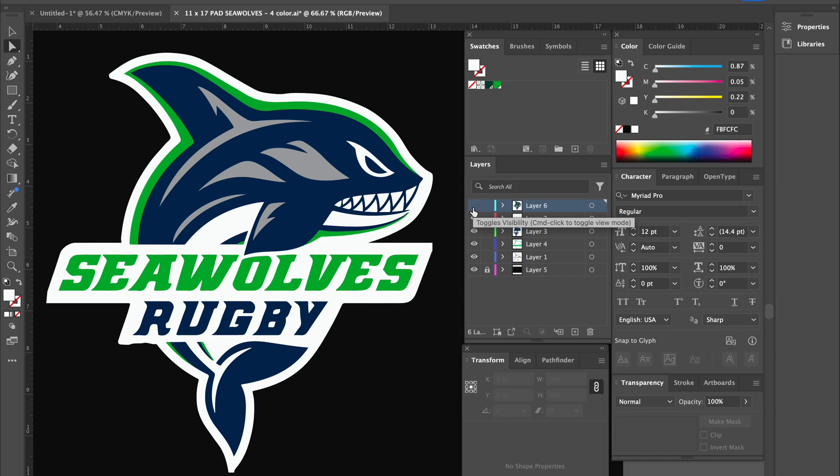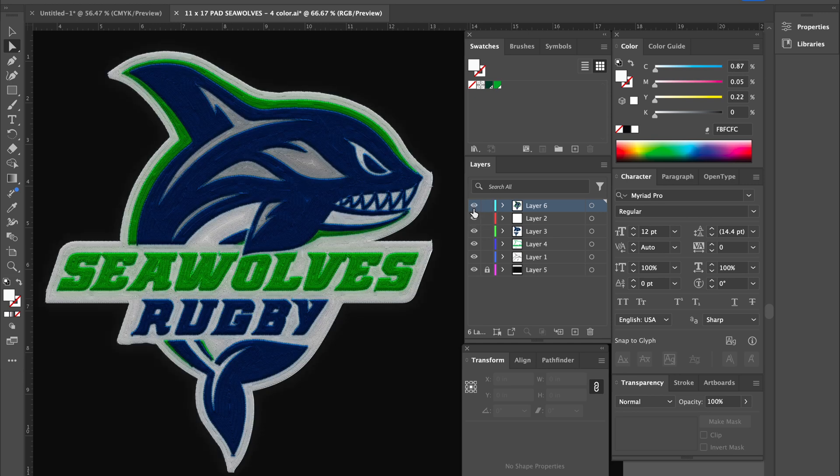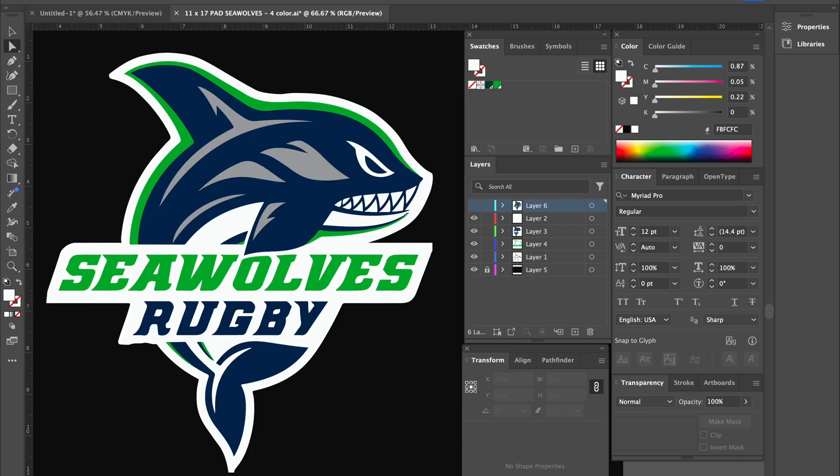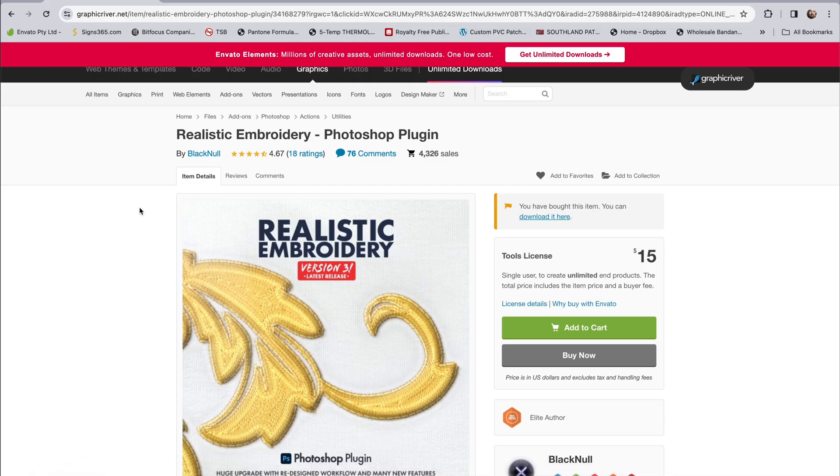In this tutorial, I'm going to show you how to take a vector graphic in Illustrator and turn it into an embroidered look like this for DTF transfers. What we're going to be using is this realistic embroidery plugin. There's a link in my bio and I am an affiliate, but it's only $15.